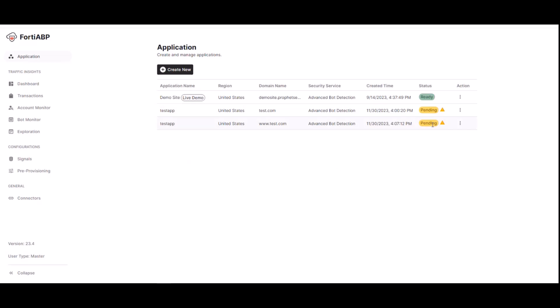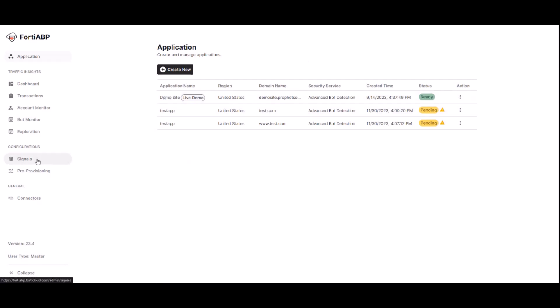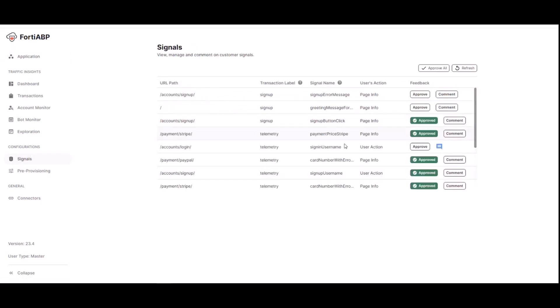Now that the application has been created, we have a test app application here. As you notice, it's on pending state. And as I mentioned before, it takes two to three days to have the test app to get into a ready state. So what we have done here is basically in all accounts when you log into FortiABP, there's always a demo site that's widely available that you can use to preconfigure.